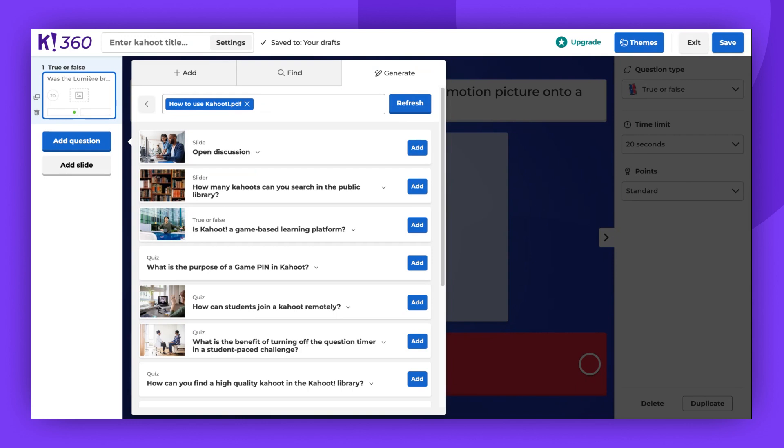And that's how you can generate questions using AI. Thank you for watching. Don't forget to leave a comment, give us a thumbs up, and subscribe. Enjoy Kahooting!